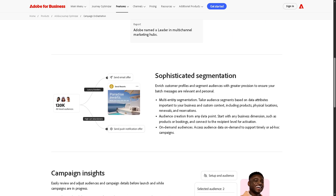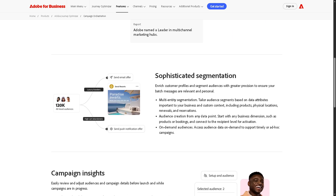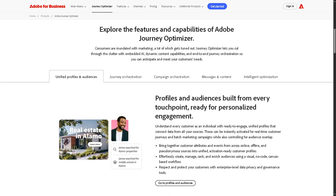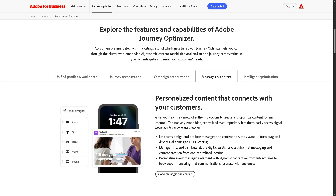And then the next feature is message and content. This is where you design and manage the actual customer-facing communications like email, push notifications, SMS, in-app messages, and a lot more.